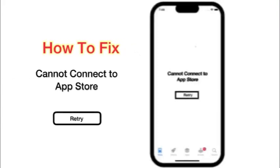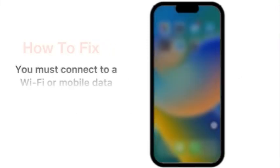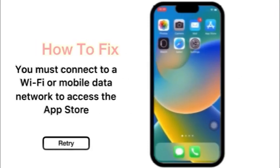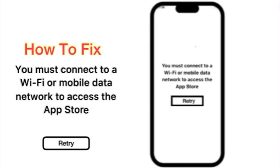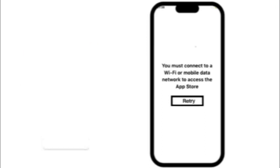Hello guys, welcome back to my channel. Today in this video I am going to show you how to fix 'Cannot connect to App Store retry' and how to fix 'You must connect to the Wi-Fi or mobile network to access the App Store retry'. If you're facing this issue, then keep watching this video until the end.